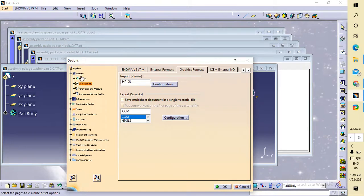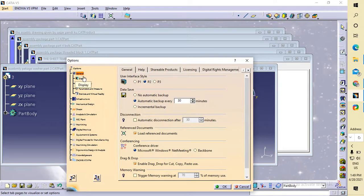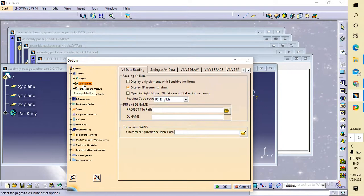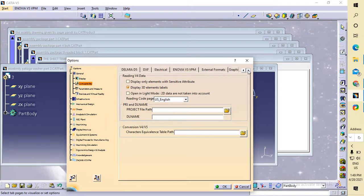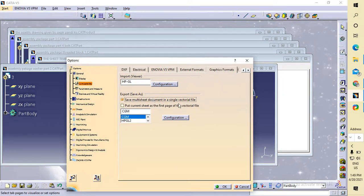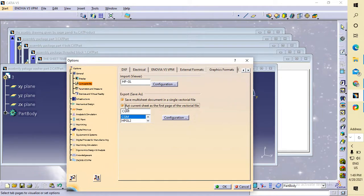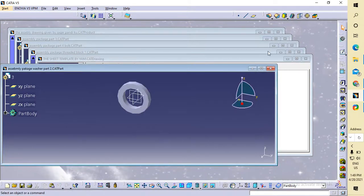In default mode, go to Compatibility. Here you can select Graphic Format. Select 'Save multi-sheet document in a single vectorial file' and 'Put current sheet as first page'. Then press OK.